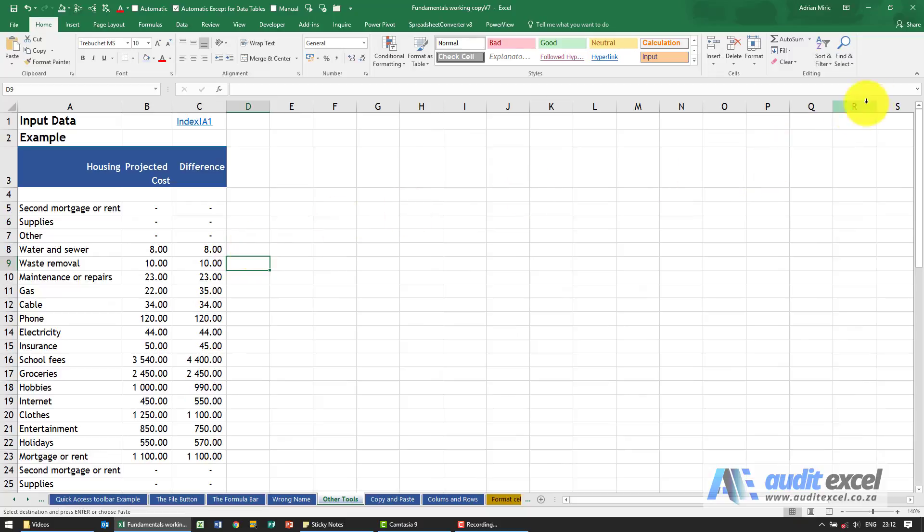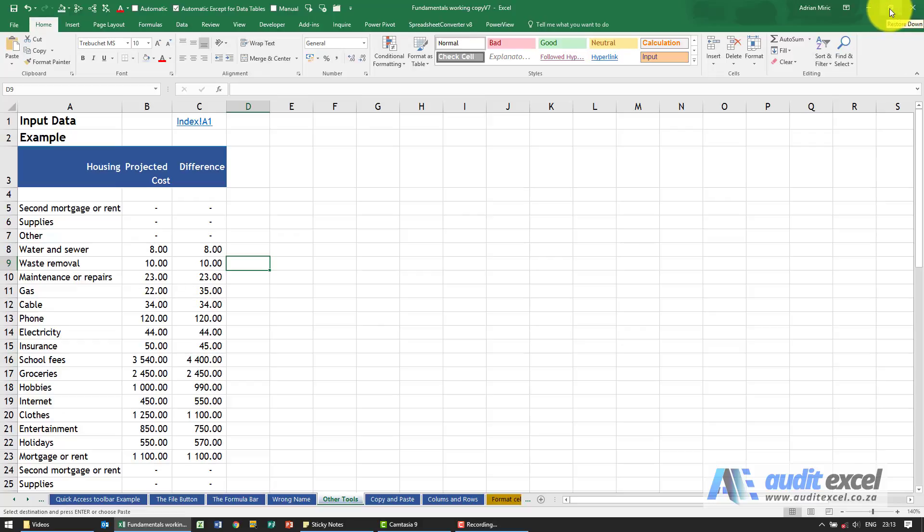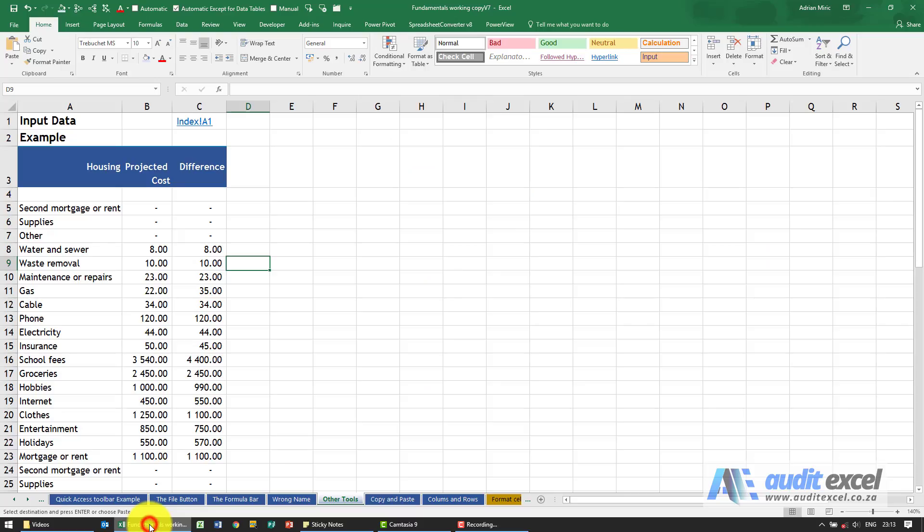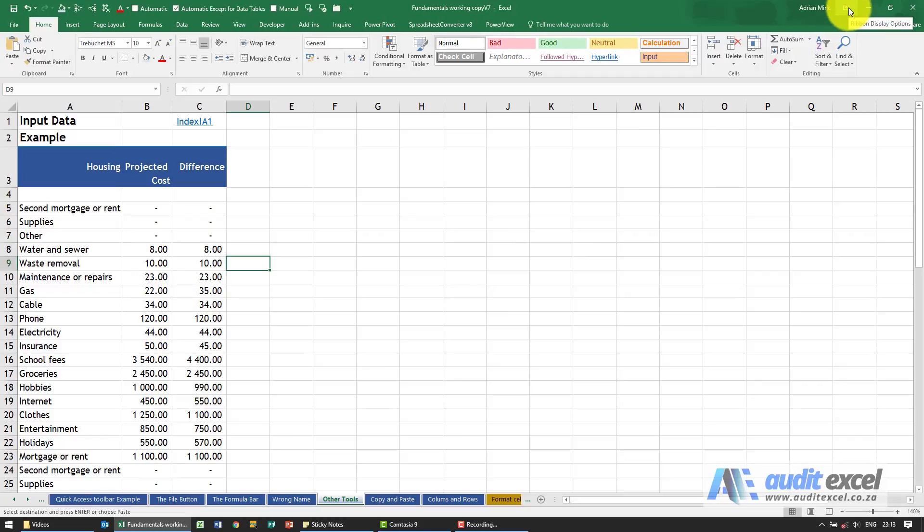Notice as well in the top right corner you've got a couple of options here. This X would close the file down, so it's the equivalent of closing the file. This here allows you to restore the down options and this here is the minimize. So just to show you what minimize does, when I click on it, notice that it looks like it's disappeared. All it's done is minimize, it's down here. When I click on it, it comes back and you'll see there's a couple of other buttons, the ribbon display options.